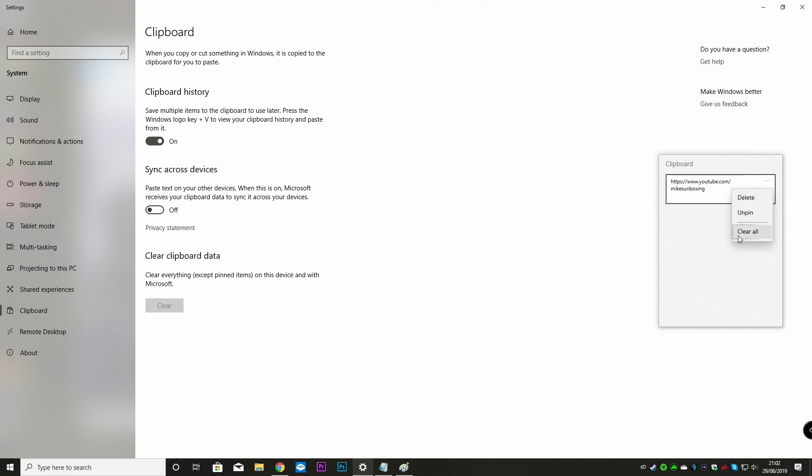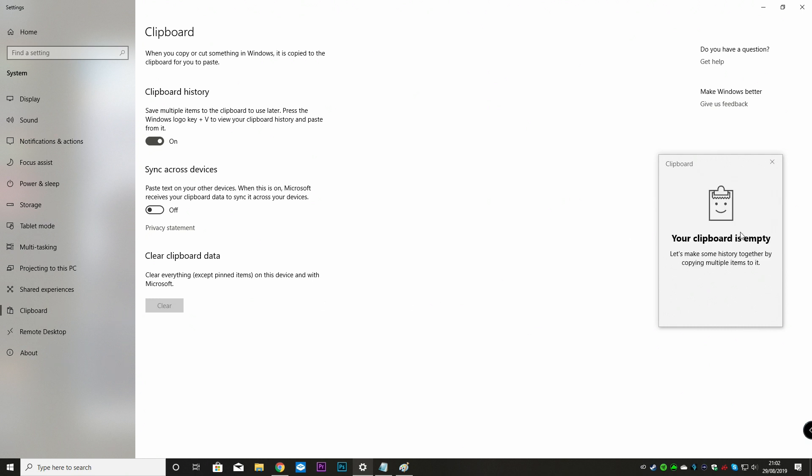And we can quite easily unpin that by clicking on unpin. And then we can either delete or clear all. And there we go, our clipboard is empty again. So if you're leaving your computer for a while, and maybe you want to clear your clipboard, that is the way to do it.